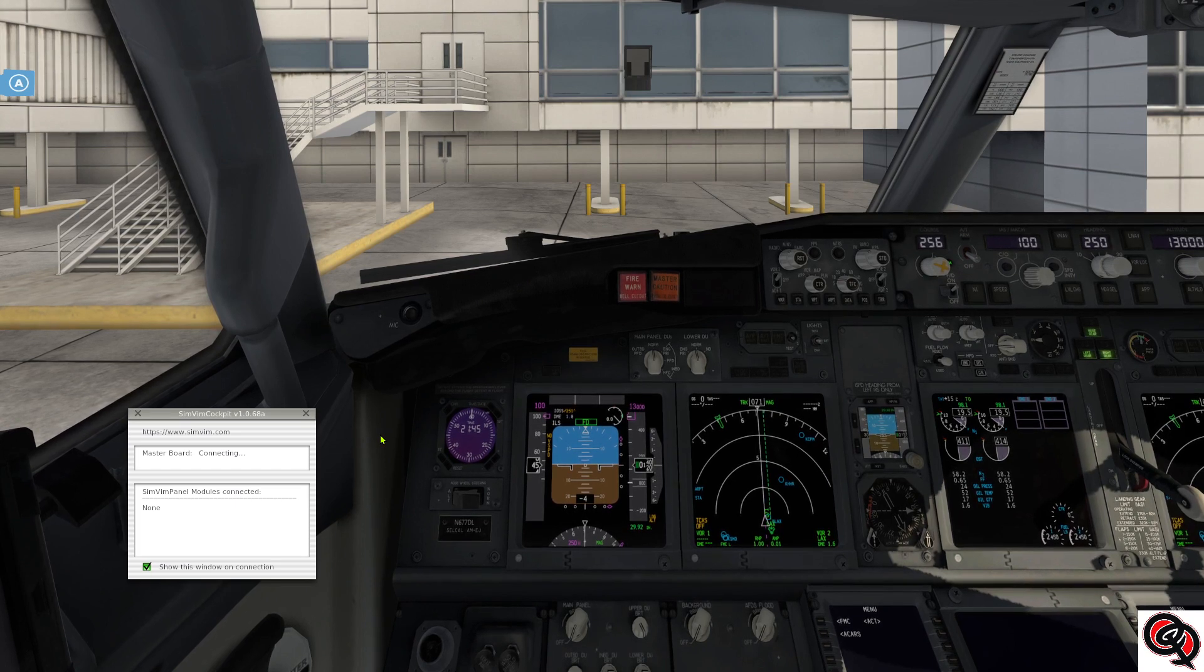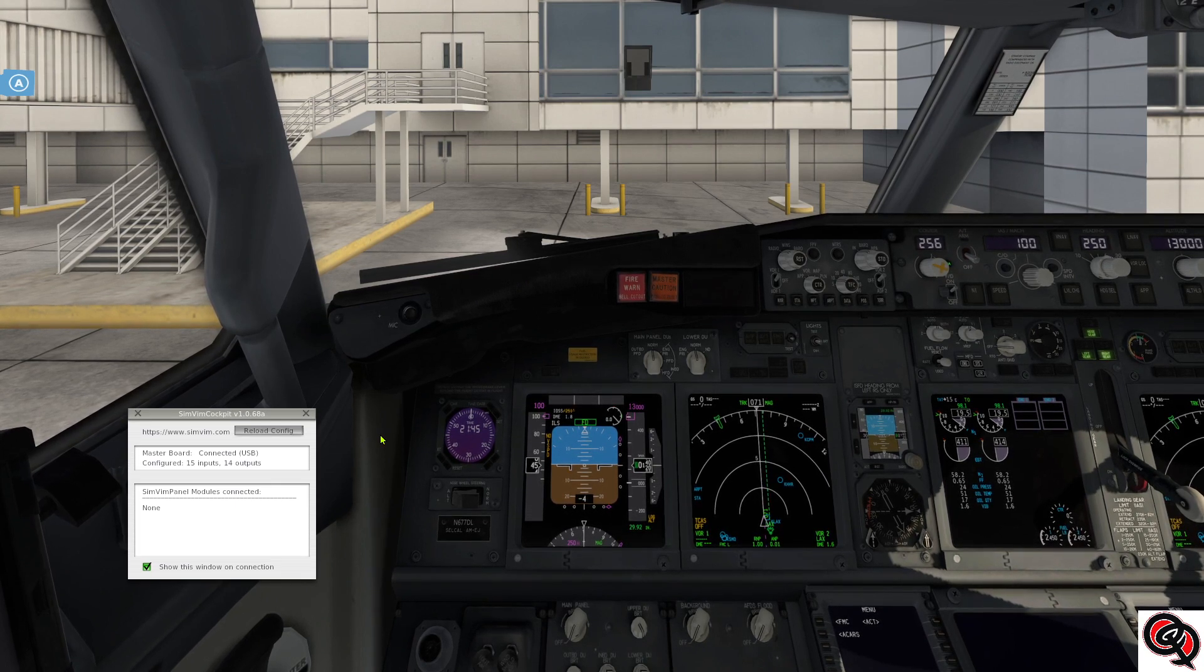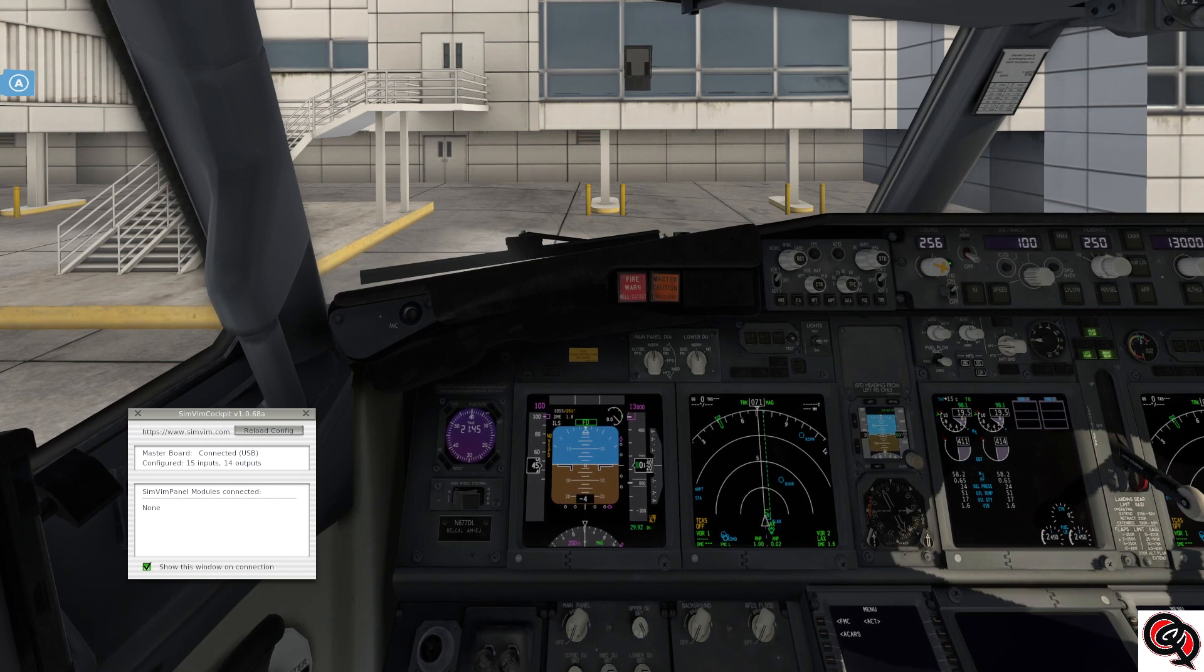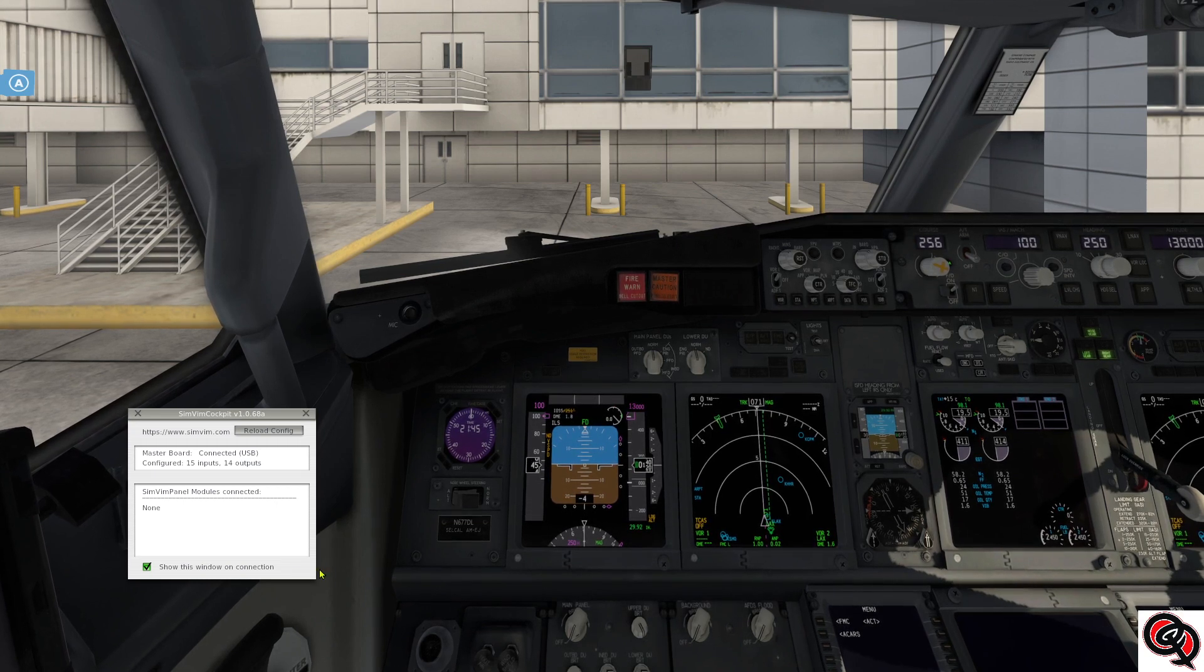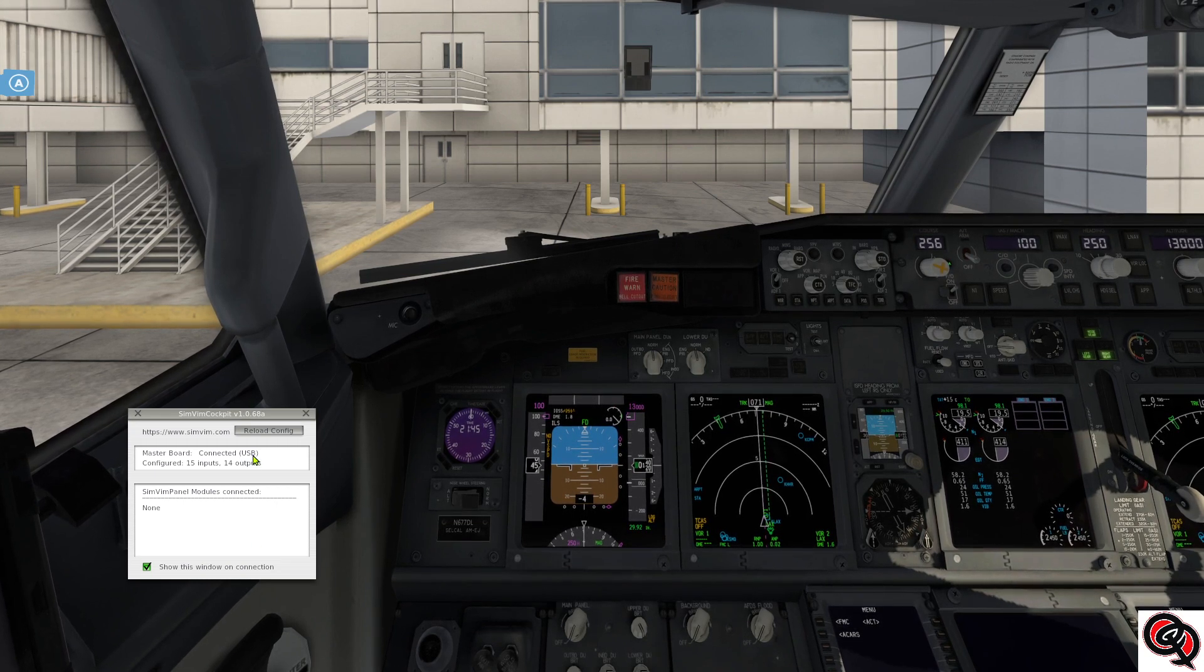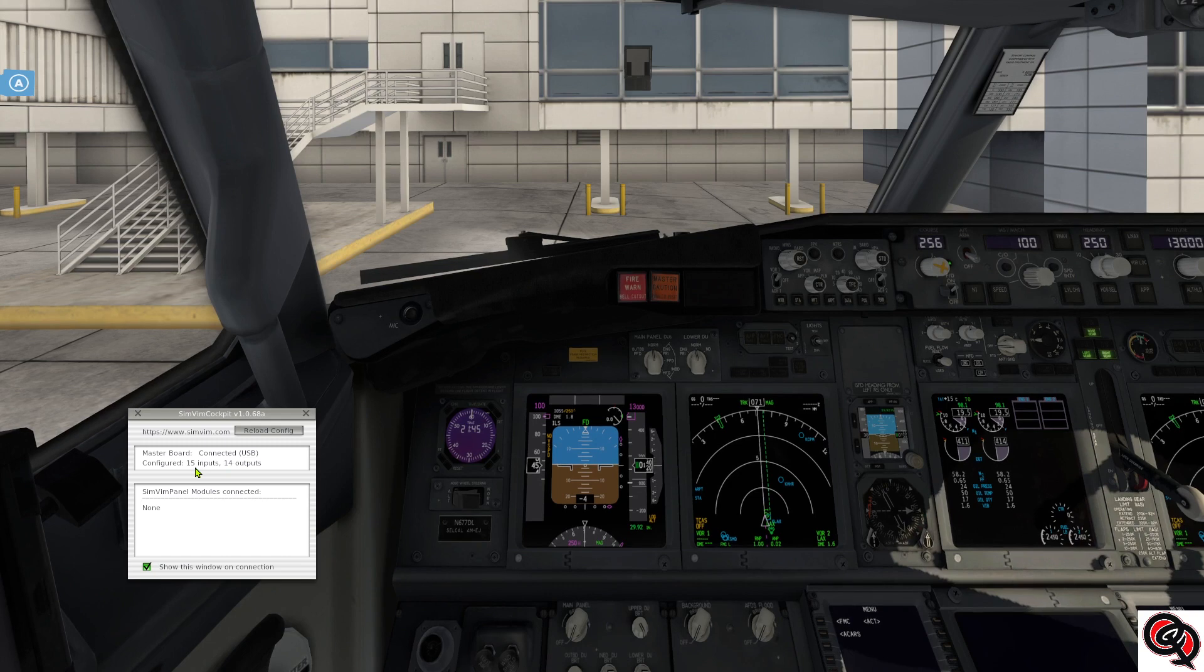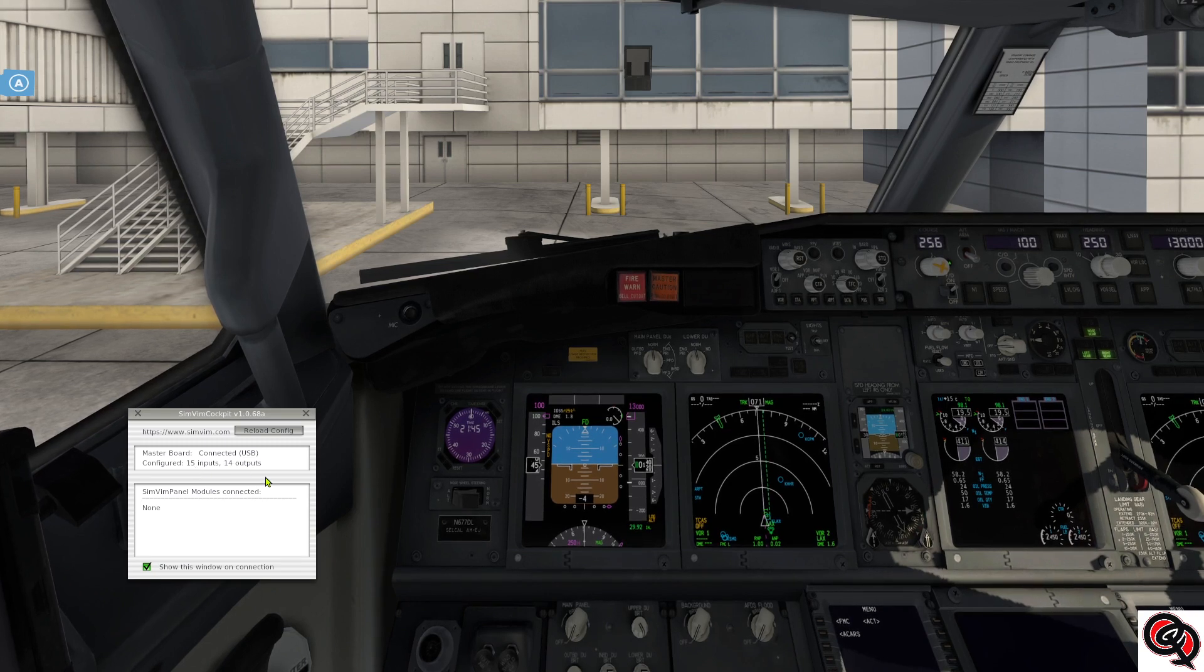Right now at least it says connecting. Before it didn't even say anything on the previous one, so yeah it's good. It's showing that I'm connected using USB and that I have 15 inputs and 14 outputs.